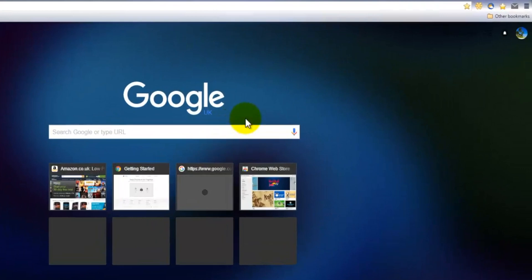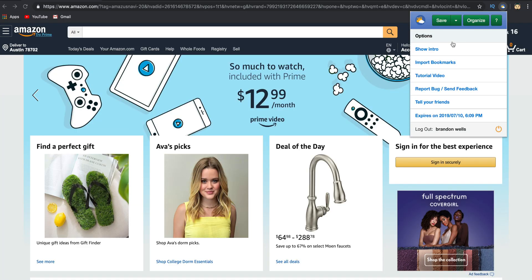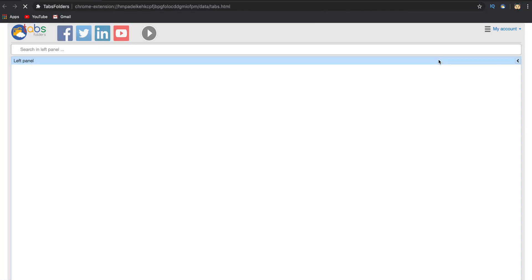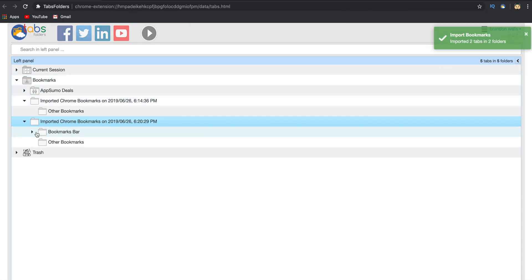To get started with Tabs Folders, add the extension to your browser. Once you see the icon, click on it and select Save to add one or multiple sites to your bookmarks with just one click. You can also import all of your existing bookmarks directly into Tabs Folders.